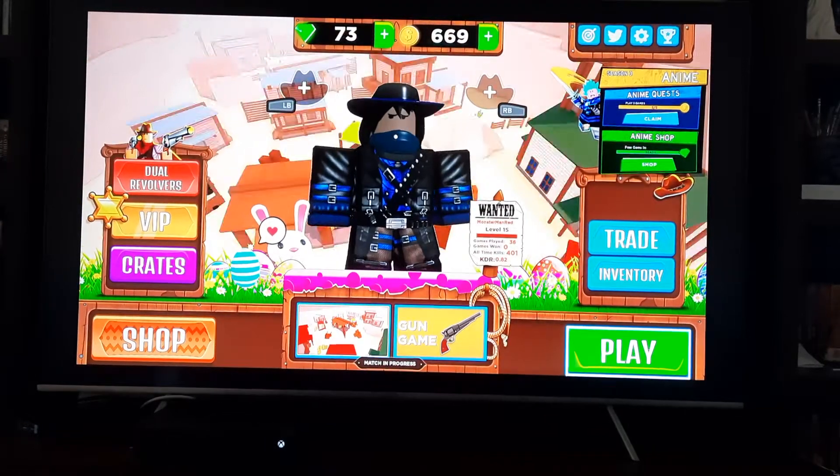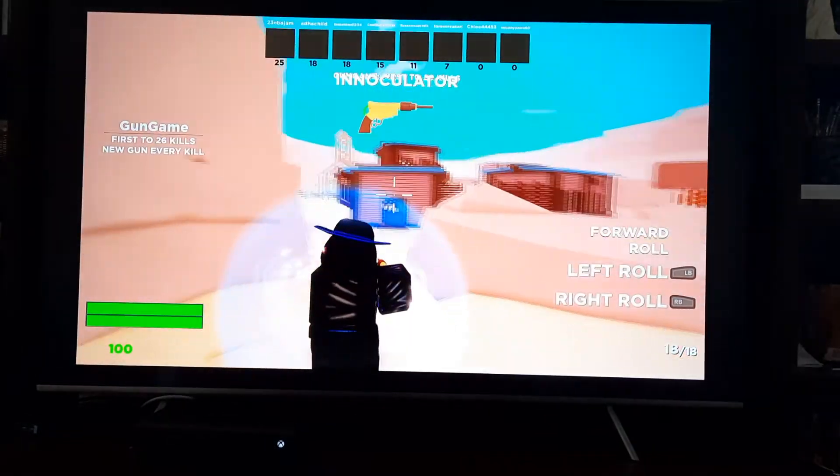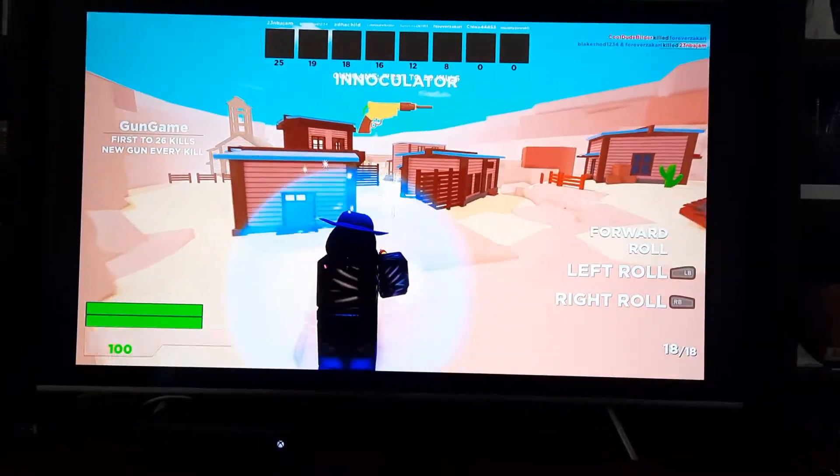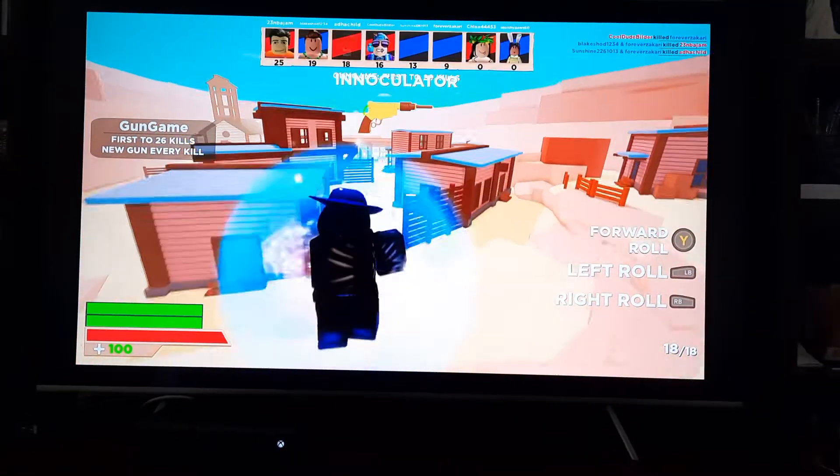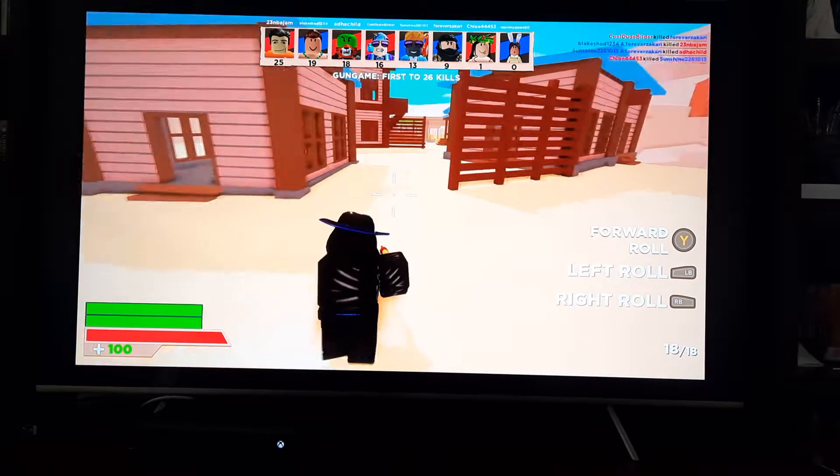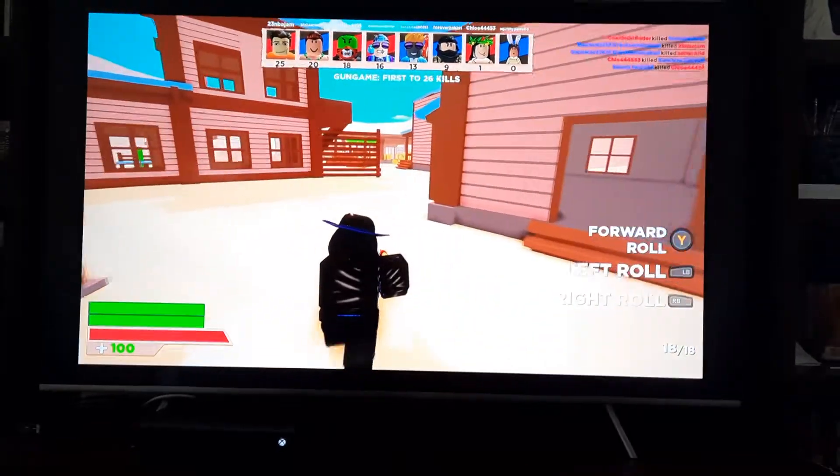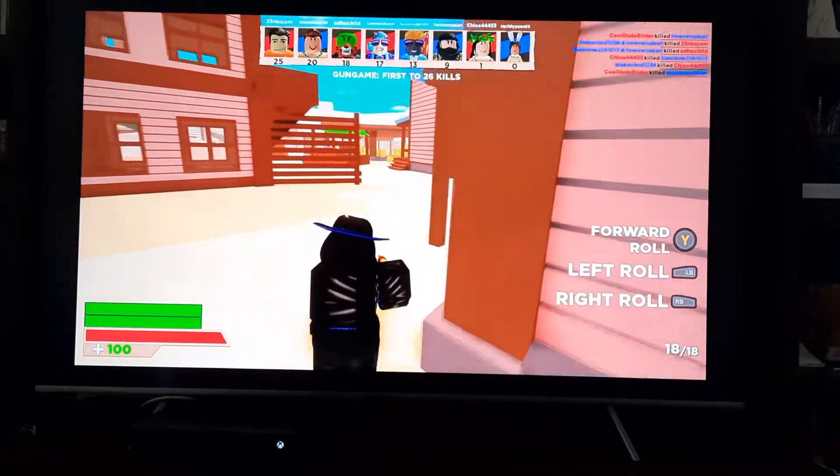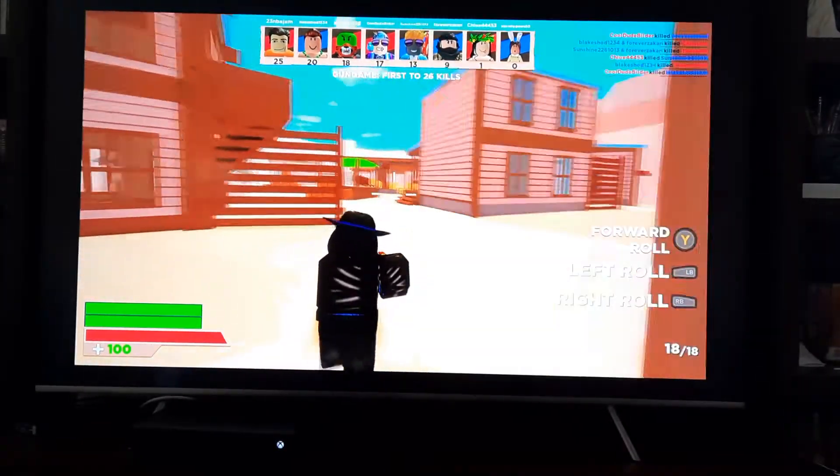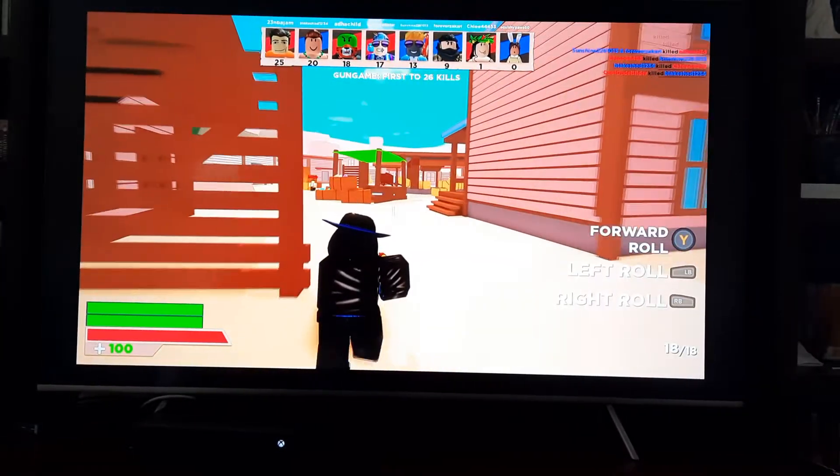Hey guys, welcome back to another video. Today I am playing a game called Shootout.